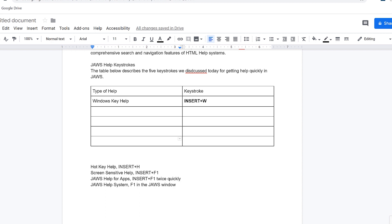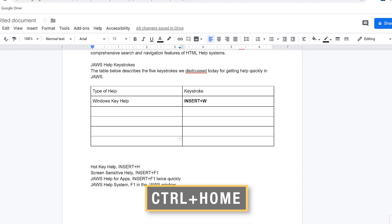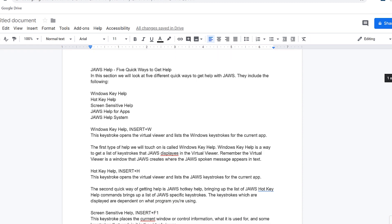Some of the things you should immediately notice is that it's very easy to work with text and formatting in Google Docs. Let's try a few other things now. I'm going to press Control+Home to move back to the top of the document. I'm going to mark up the text that should be headings with styles. The cursor is at the beginning of the line 'JAWS help — five quick ways to get help.'